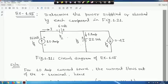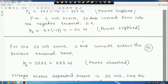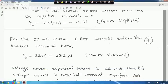Next, a 6-ampere current enters the 22-volt source. It is entering the positive terminal, so this voltage source is absorbing power. P3 = 22 × 6 = 132 watts — power absorbed.